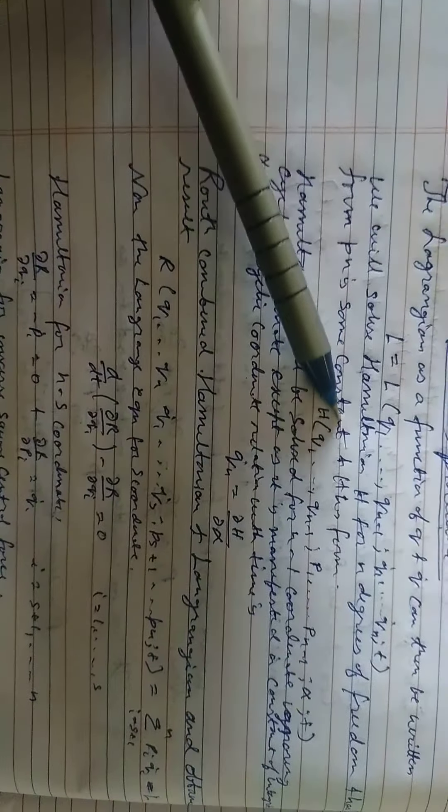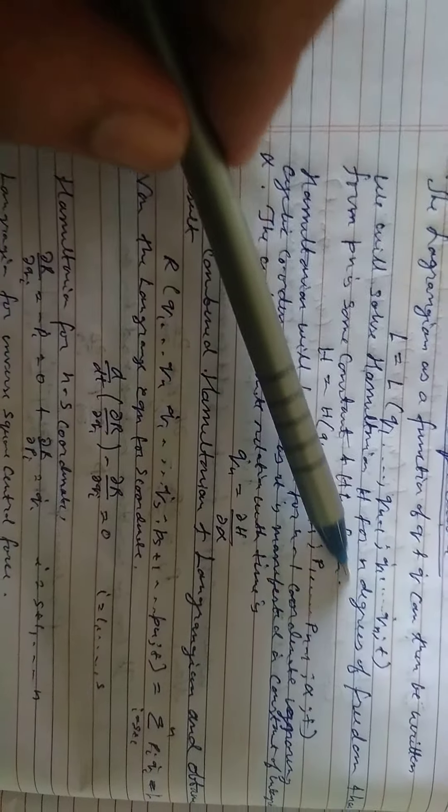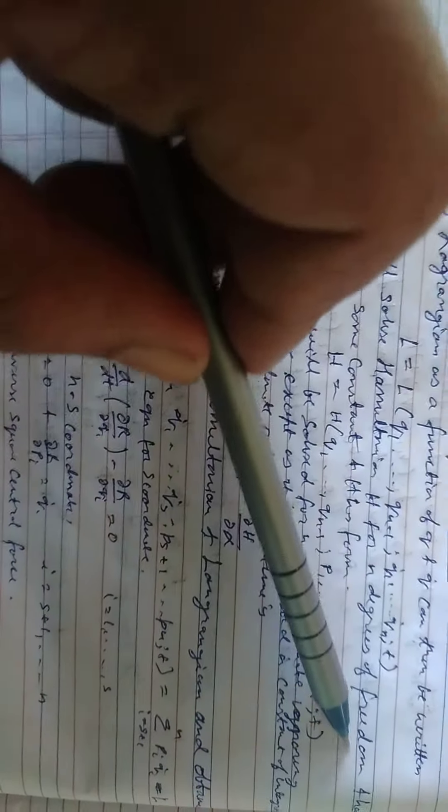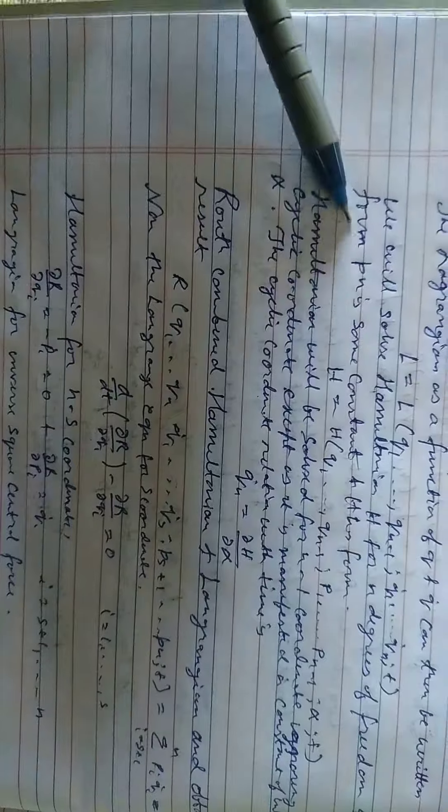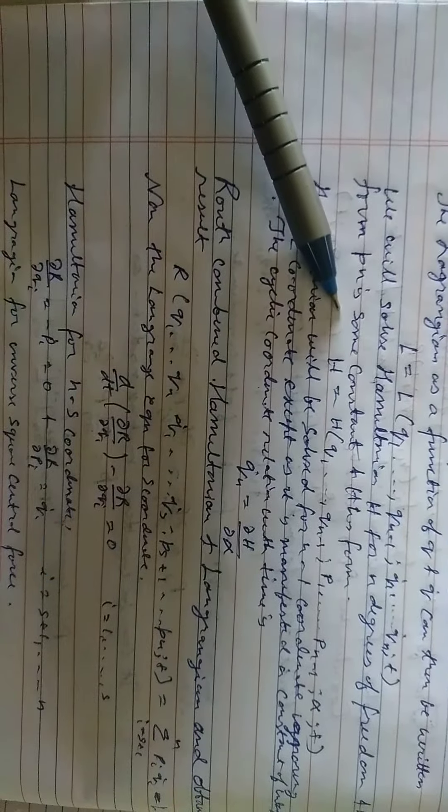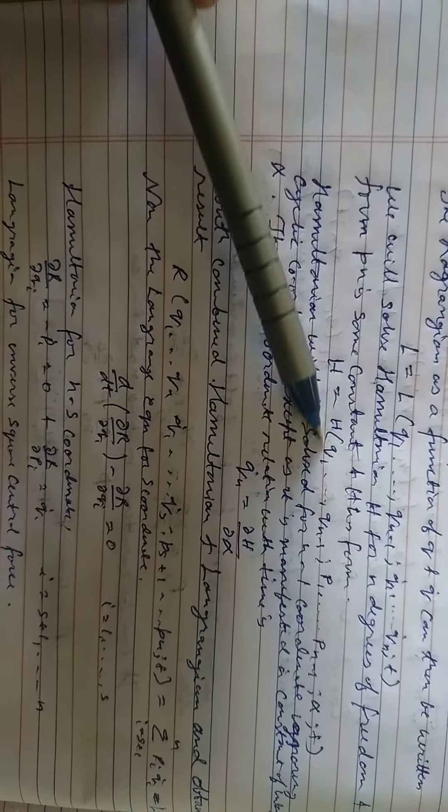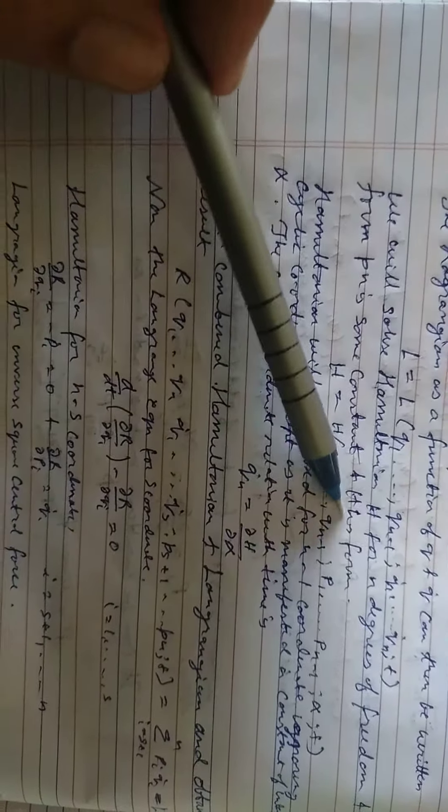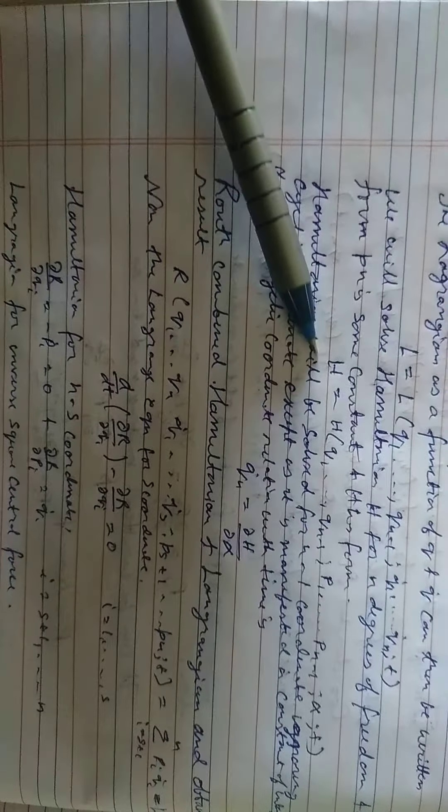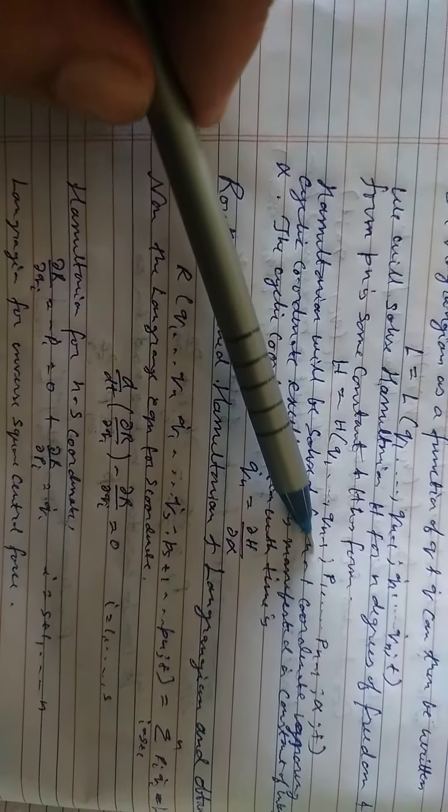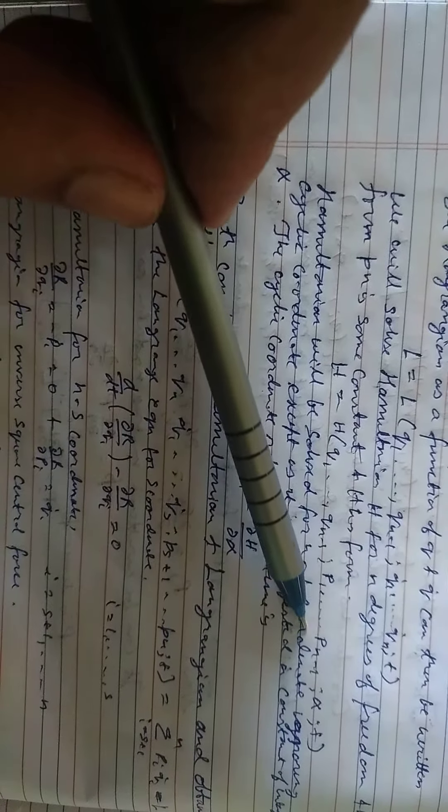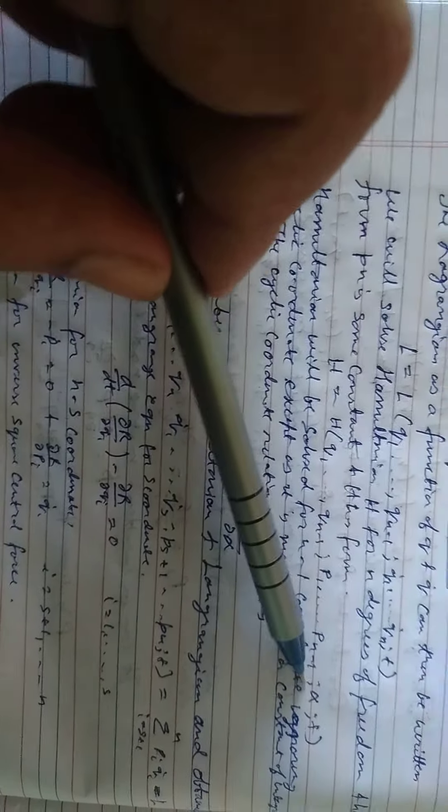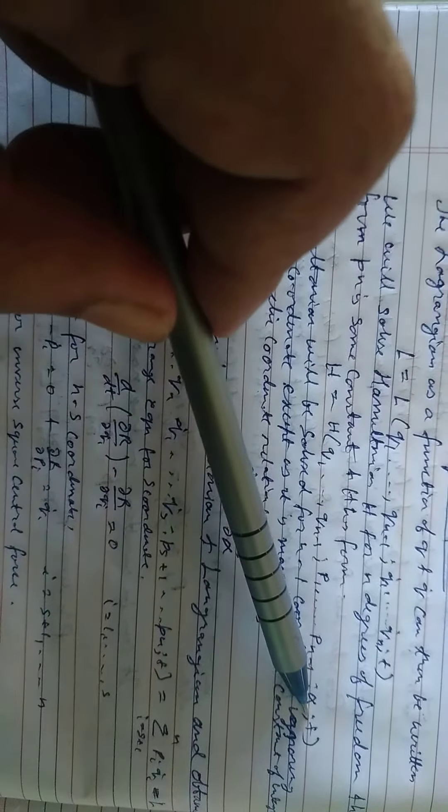We will solve Hamiltonian H for n degrees of freedom and H form Pn in some constant. H has the form H equals H(Q1 up to Qn-1, P1 up to Pn-1, semicolon alpha, semicolon T).